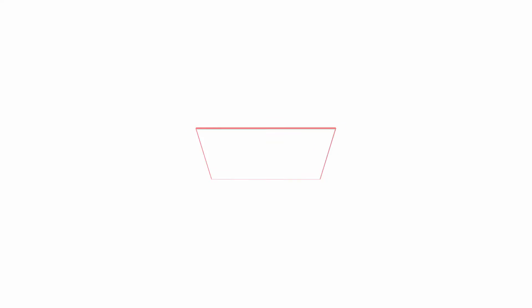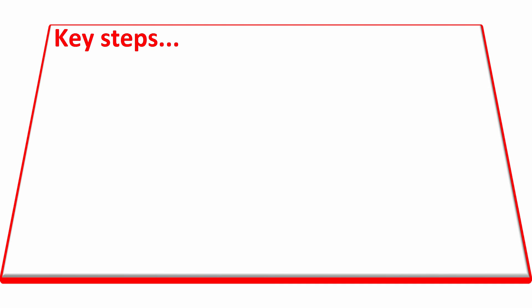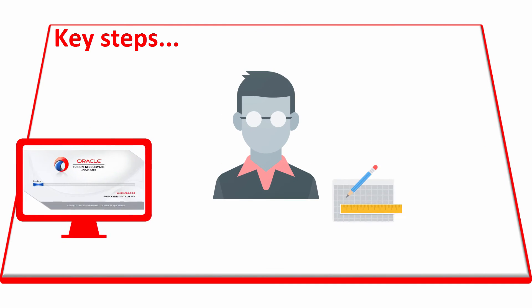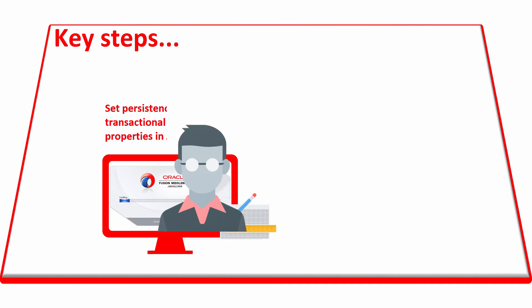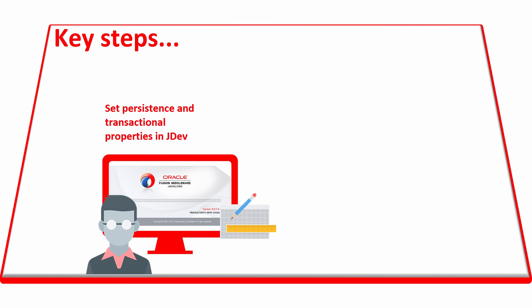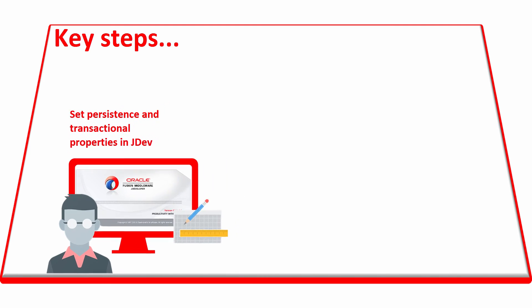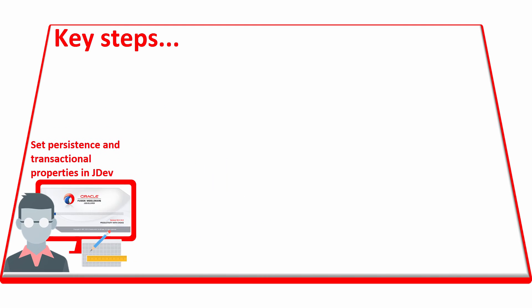To summarize, the key steps to enable the in-memory feature are the developer modifies the application to set the required in-memory and transactional properties by using JDeveloper.